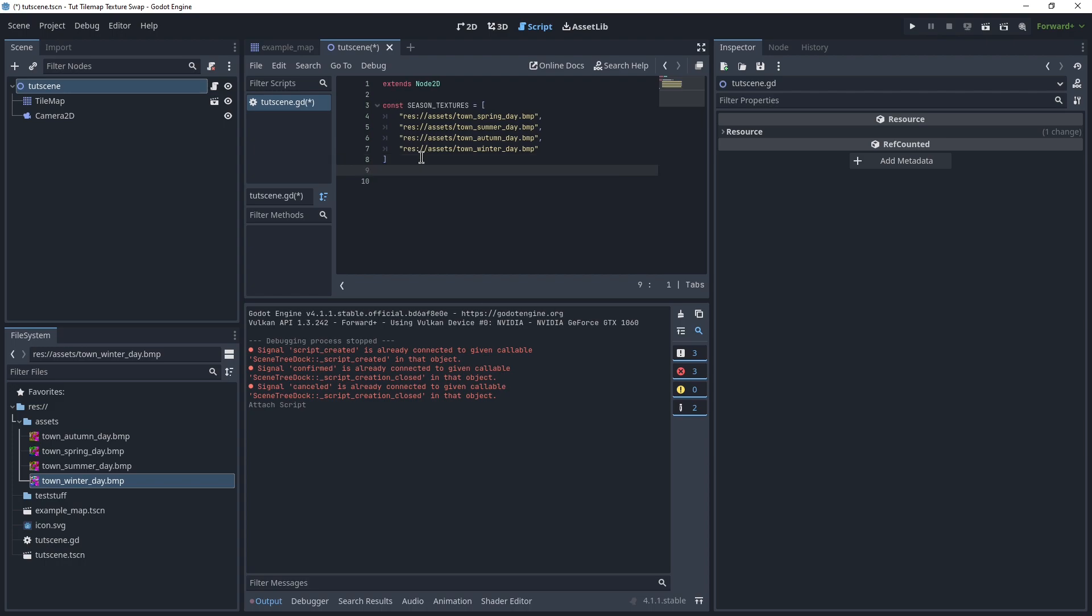Which means now we can just track our current season as an integer, by saying var season equals 0 by default. So, 0, 1, 2, 3. It's all we need, really.